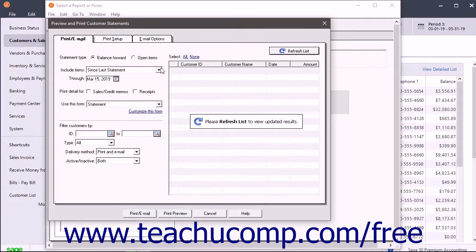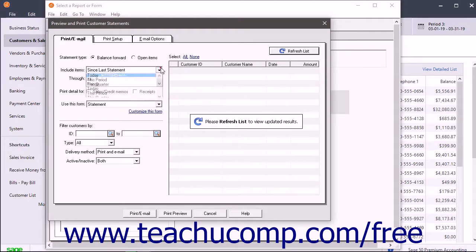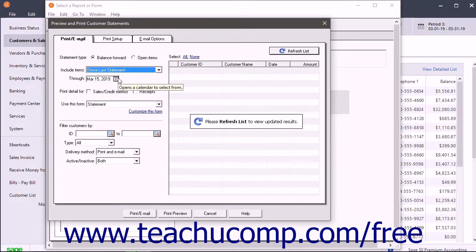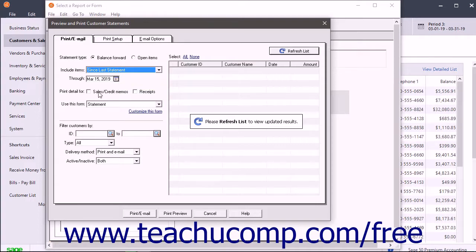Use the Include Items drop-down to select the items to include in the statement, and then enter any necessary date ranges from the adjacent through date selector if needed. If desired, select either checkbox for Sales slash Credit Memos or Receipts under the Print Details For section.